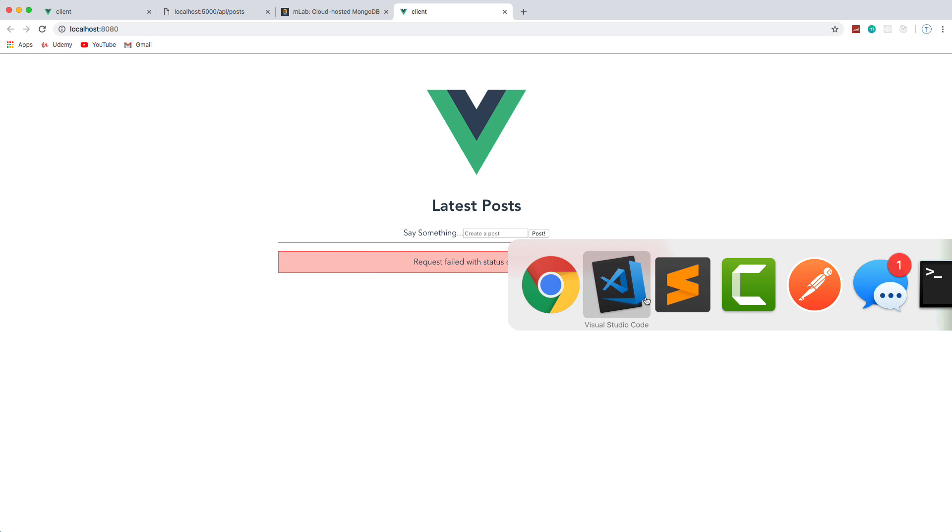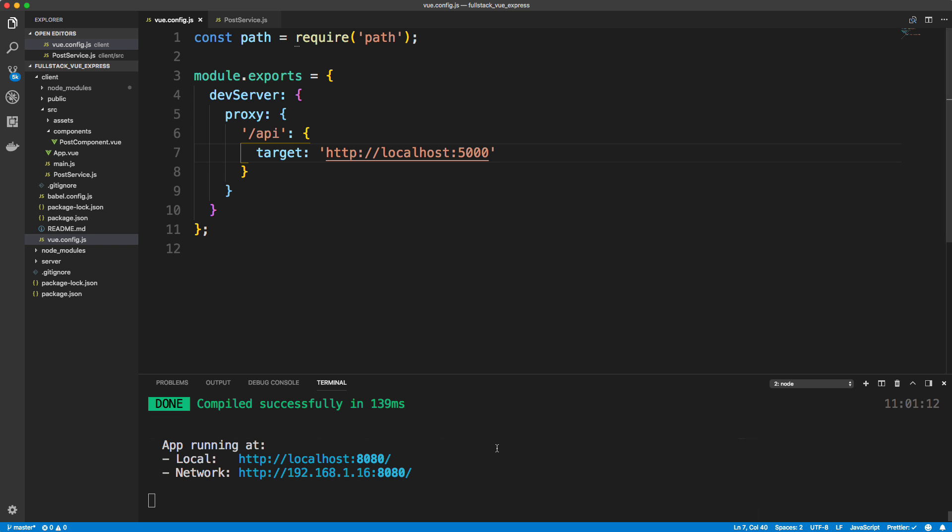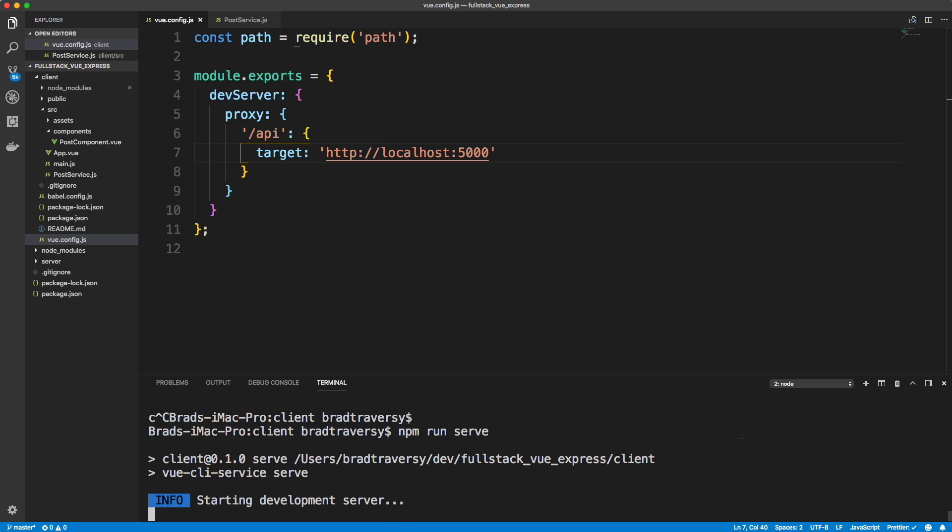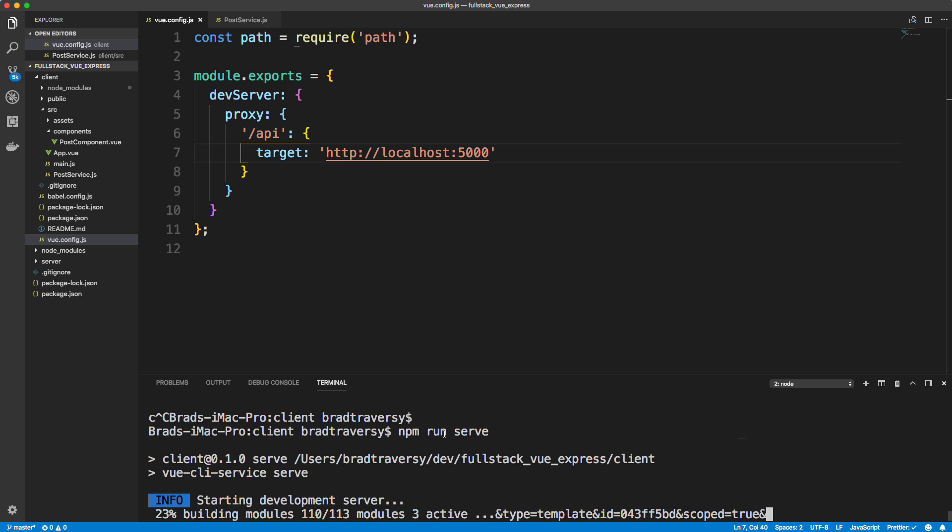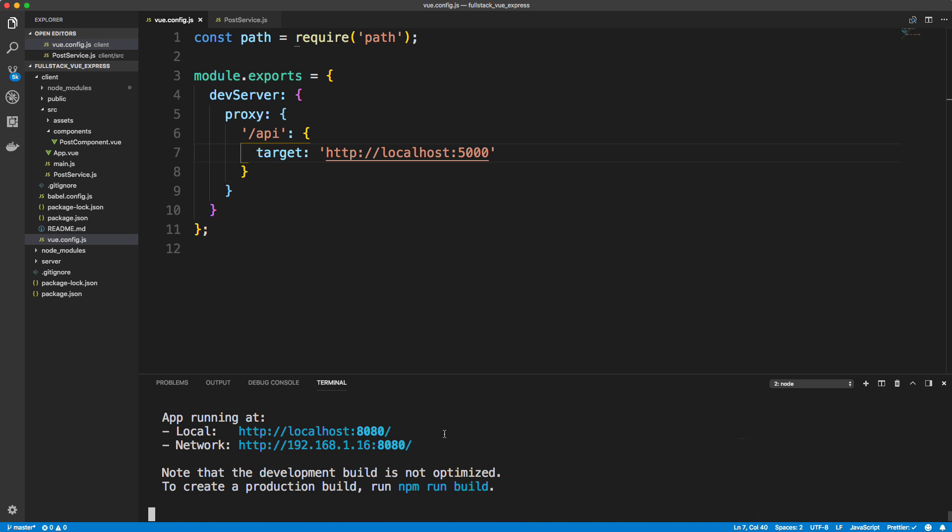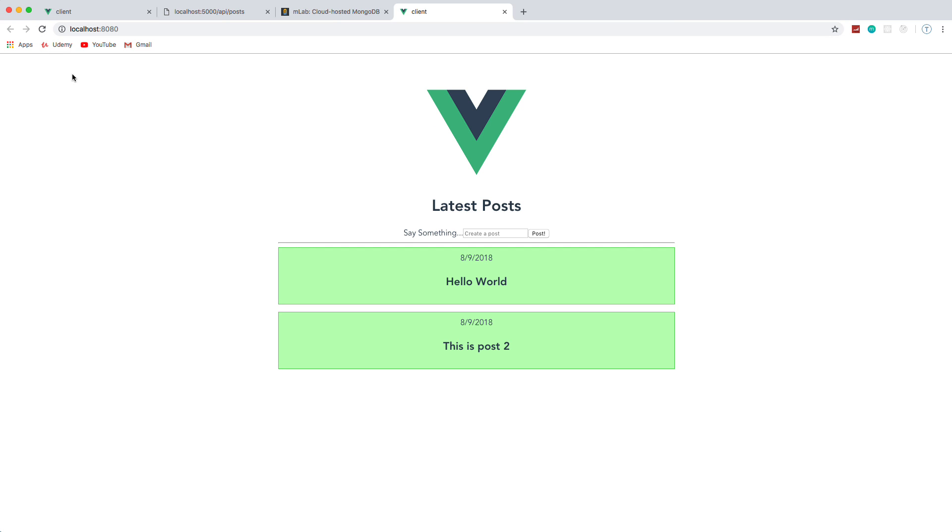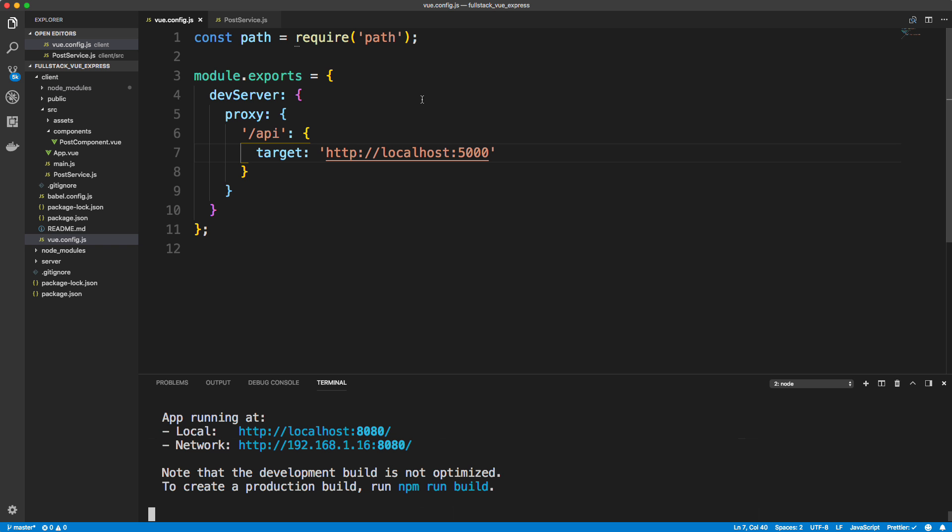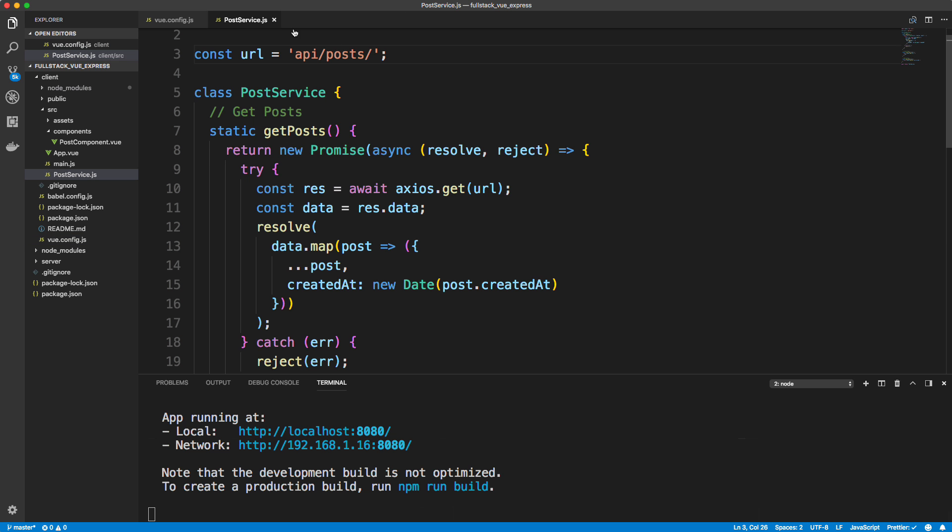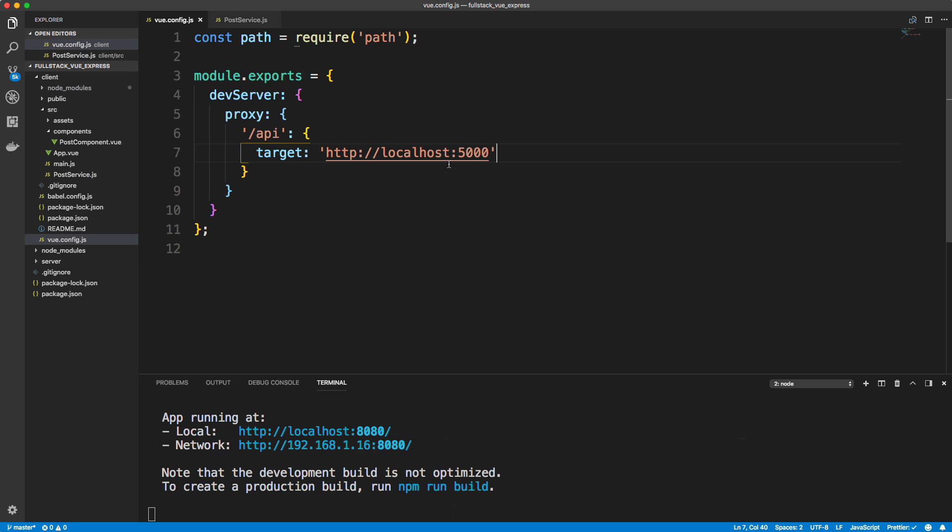And now we go back. Let's actually reload the server, just stop the Vue server here in the client and run it again. Let's go back and there we go. So now we don't have to actually specify localhost 5000 here, it's going to create a proxy for us. So that's the first step.